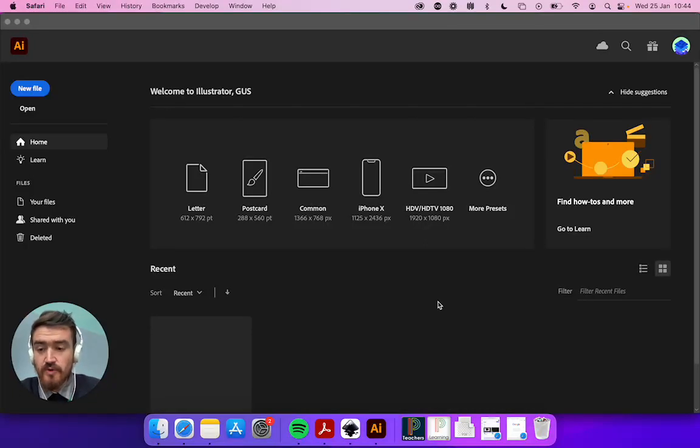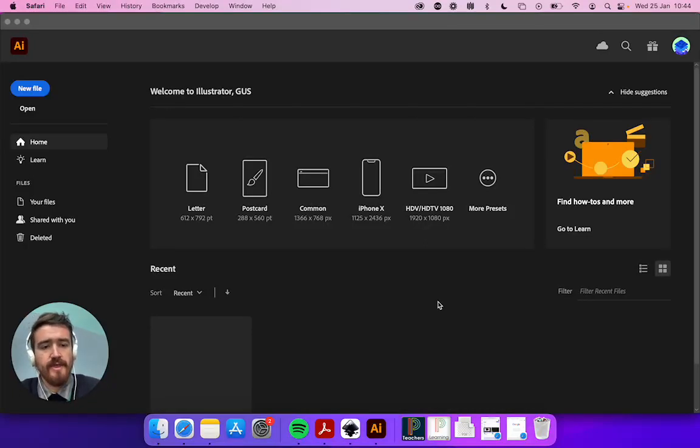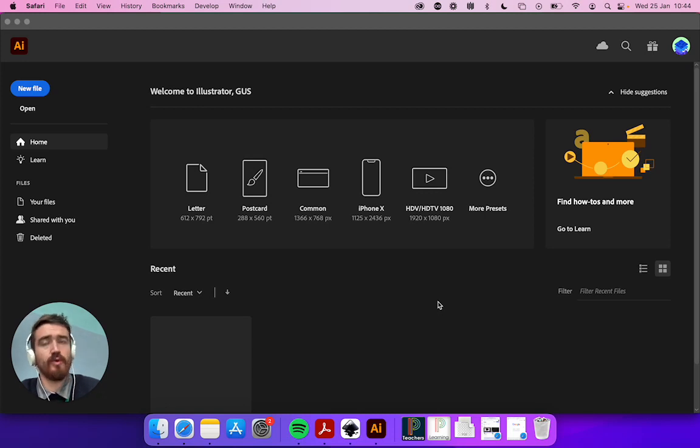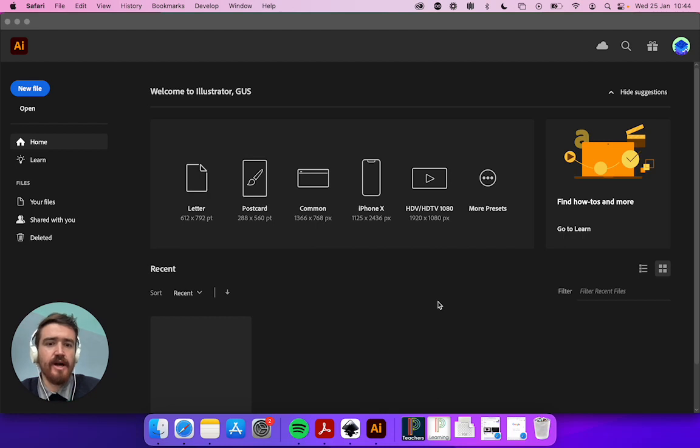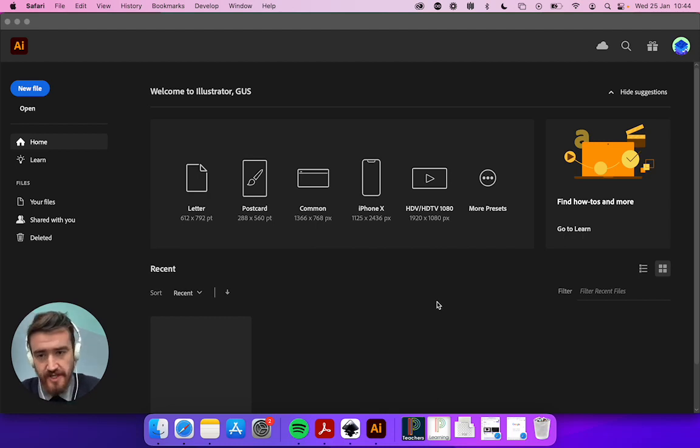Today I'm going to show you how to use vectors from The Noun Project, a website where you can download open source or Creative Commons content to use as part of your design.